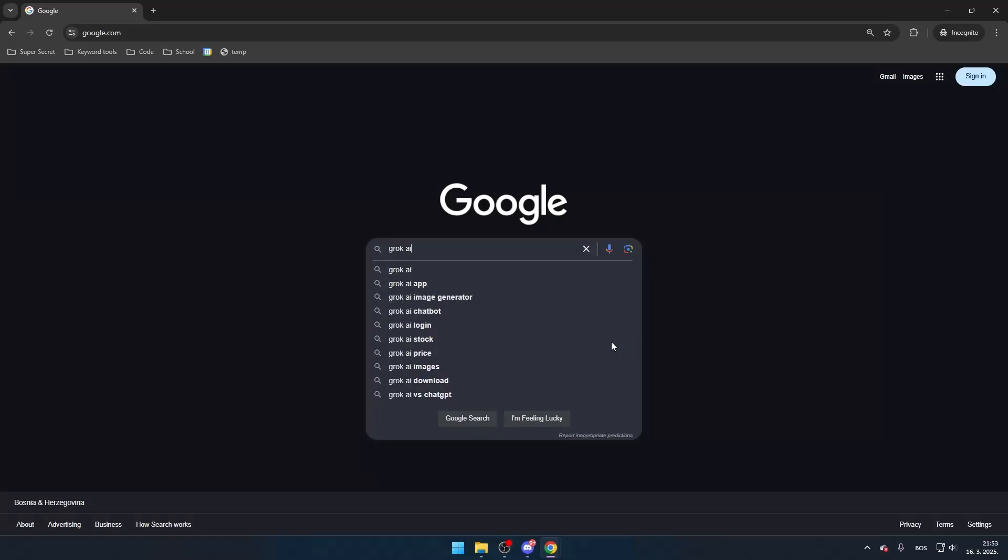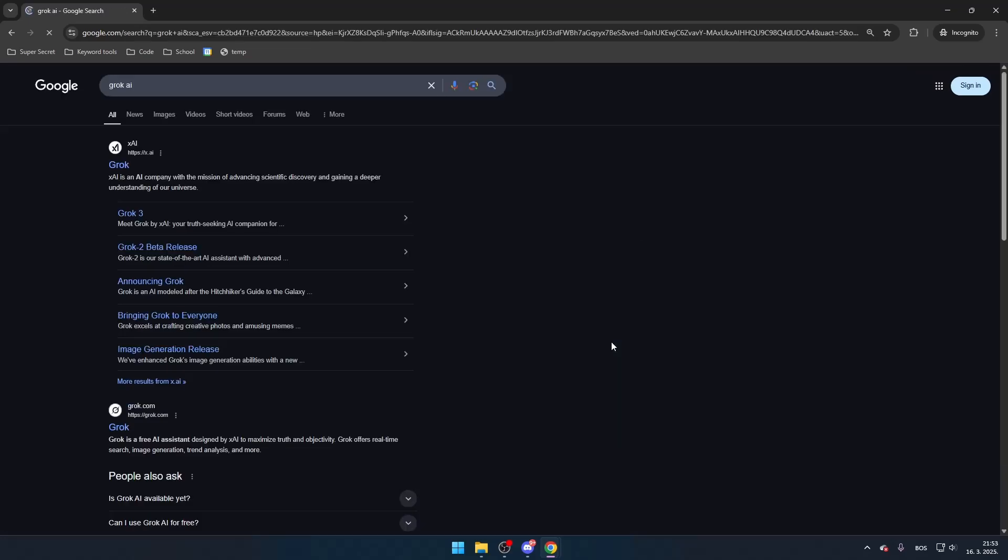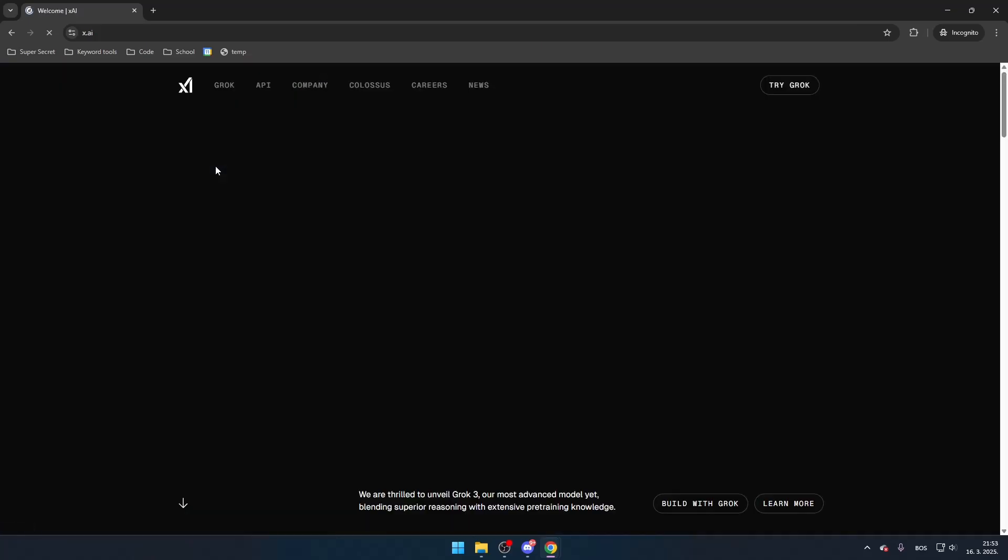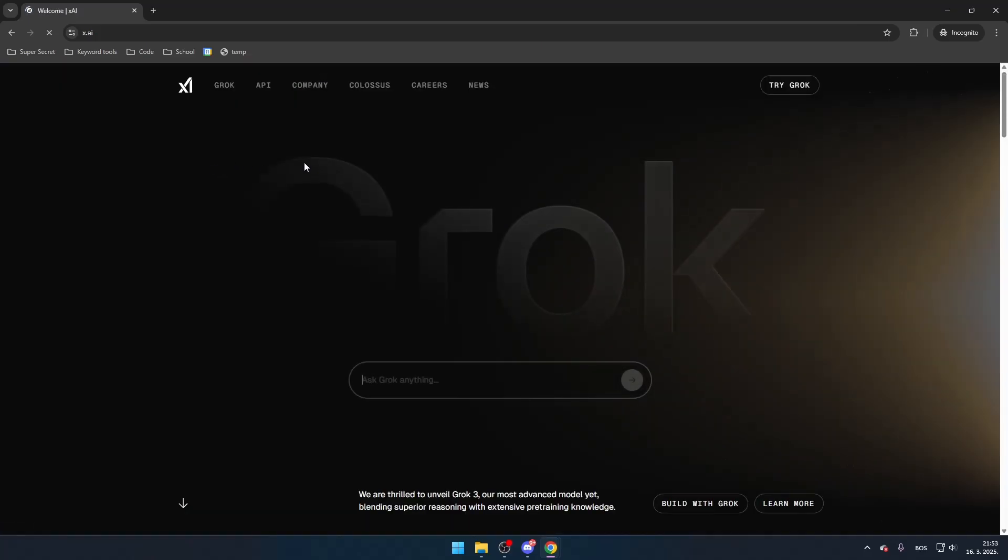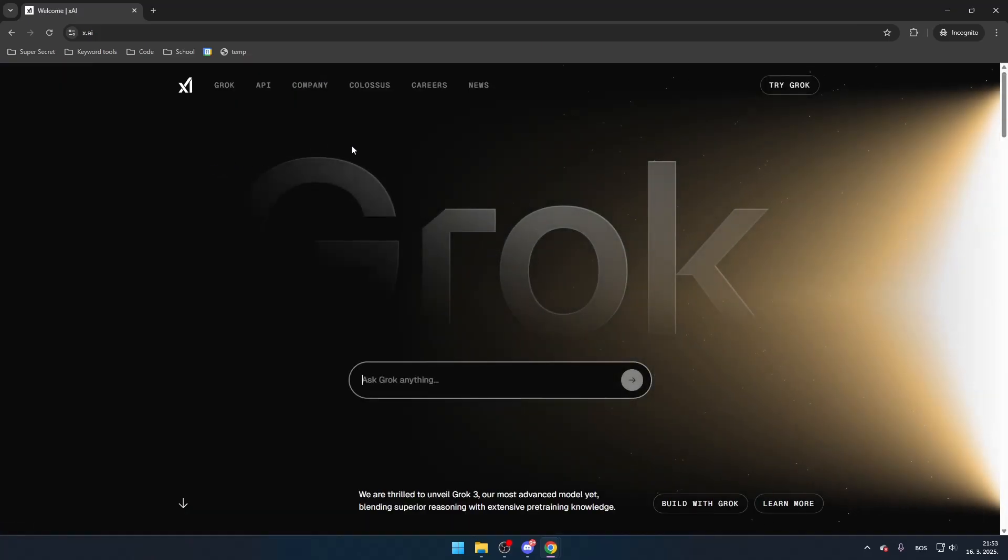First, open your browser and search for Grok AI. Look for the official website, which should be x.ai, and click the link to access it. Once you're on the site, you can start using Grok3 AI immediately.